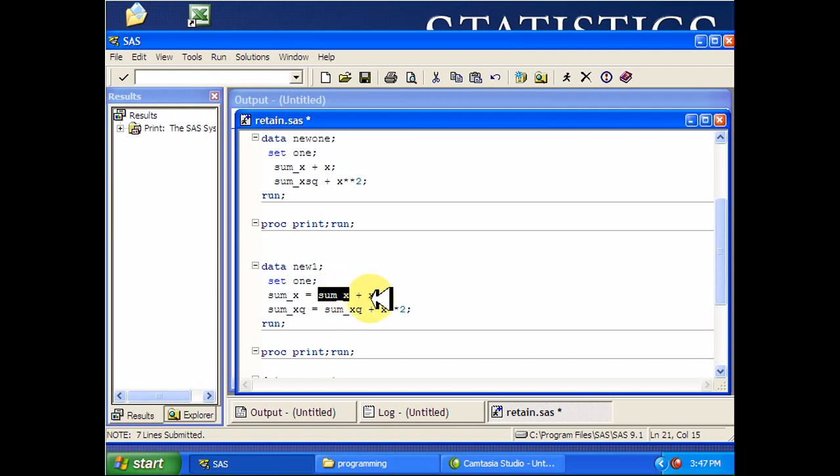Now, we don't have to initialize variables in SAS before we start using them. But if you don't initialize it, what you have is a missing value. Anytime you do anything to a missing value in SAS, you end up with a missing value.